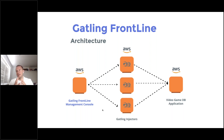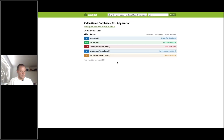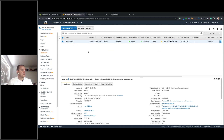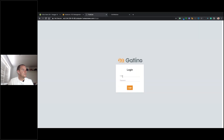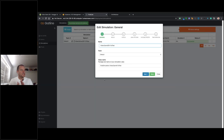The architecture for my Frontline test is straightforward. I have a Frontline management console instance on AWS. When I run a Gatling test from there, it spins up Gatling injectors in the cloud, installs Gatling on them, executes the test against the video game database, collates results from the different injectors, and provides those results back to Frontline. Once provisioned, I can log in via the public DNS address.